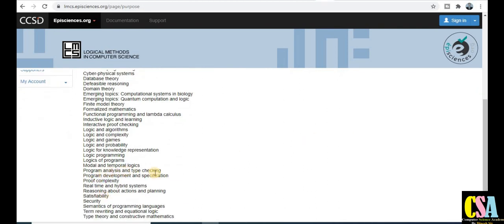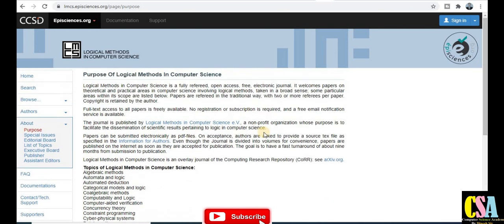Additional topics covered by this journal include program analysis and type checking, proof complexity, reasoning, and real-time hybrid systems. If your research area or topic matches any of these topics, this is a very good journal to publish your research paper freely.